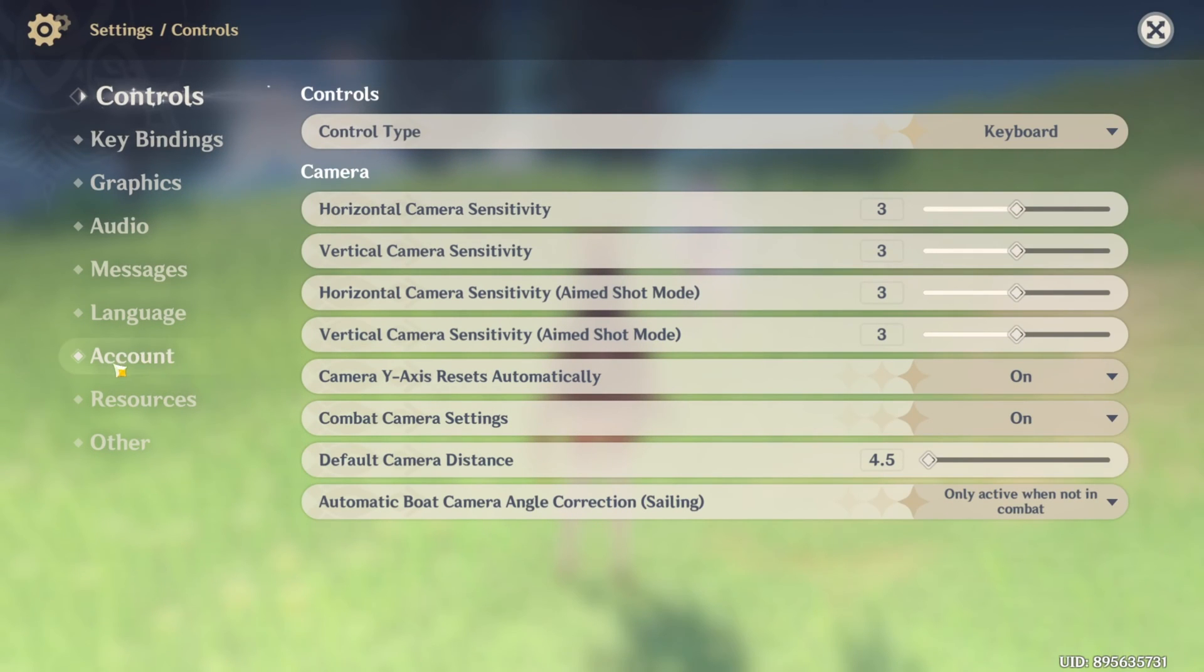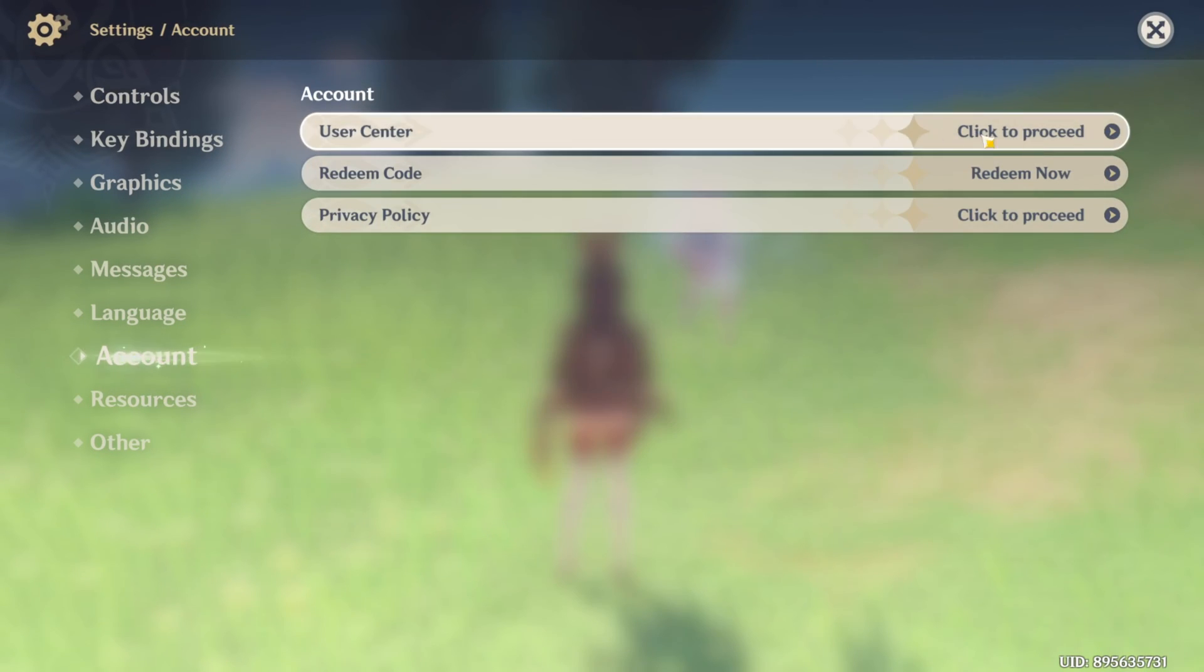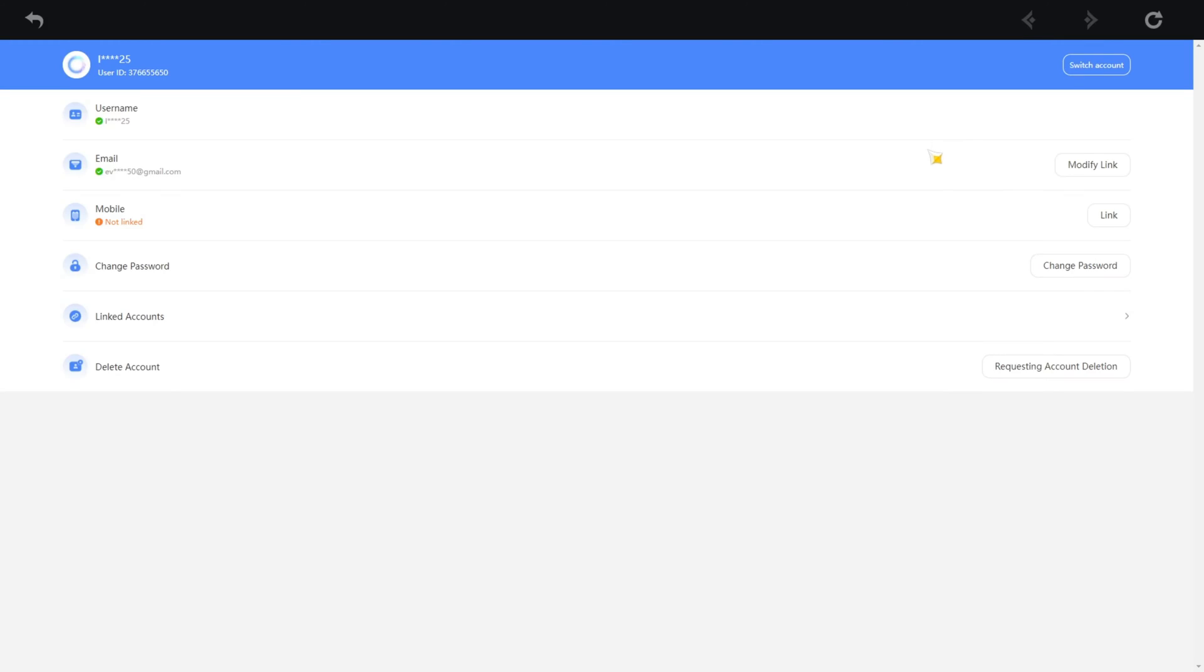Next, click on click to proceed next to user center. Now this page will load up. Then click on modify link next to the email.